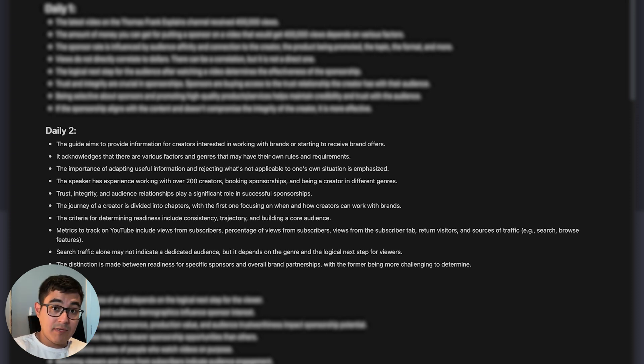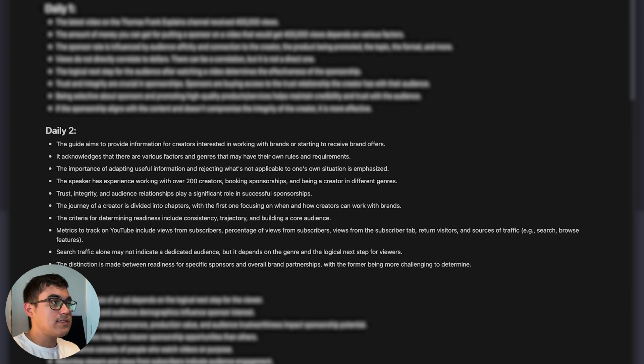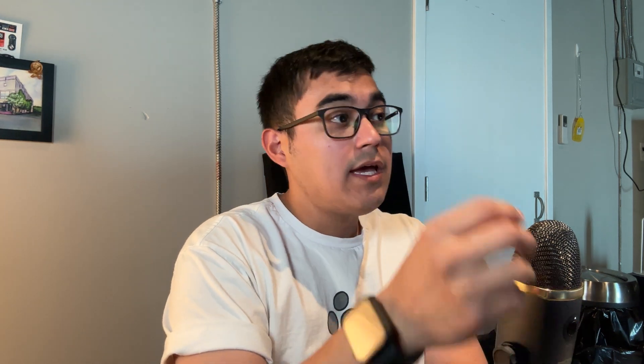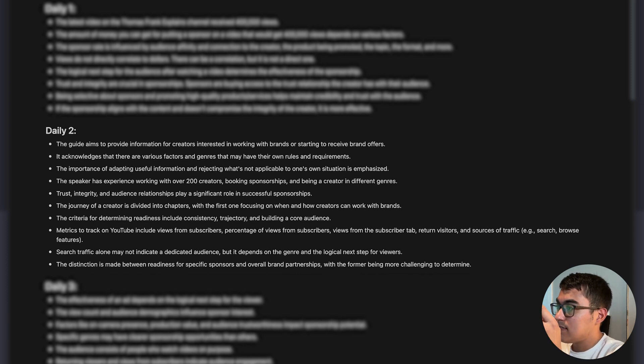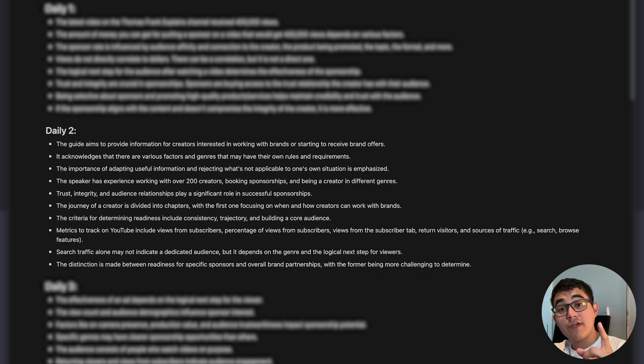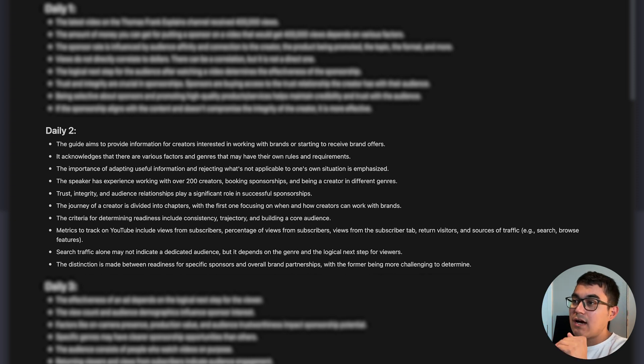This has saved me a lot of time on having to review the footage, mainly because this is a conversation, so this kind of workflow works well for this. Since I'm the editor and I have to cut this whole thing together, I can now just find the key things I'd like for the main video by looking at this Notion doc — for example, in daily two we discussed that there are various factors and genres that may have their own rules and requirements. I can now just look at the key points and have an entire outlook for this whole interview.